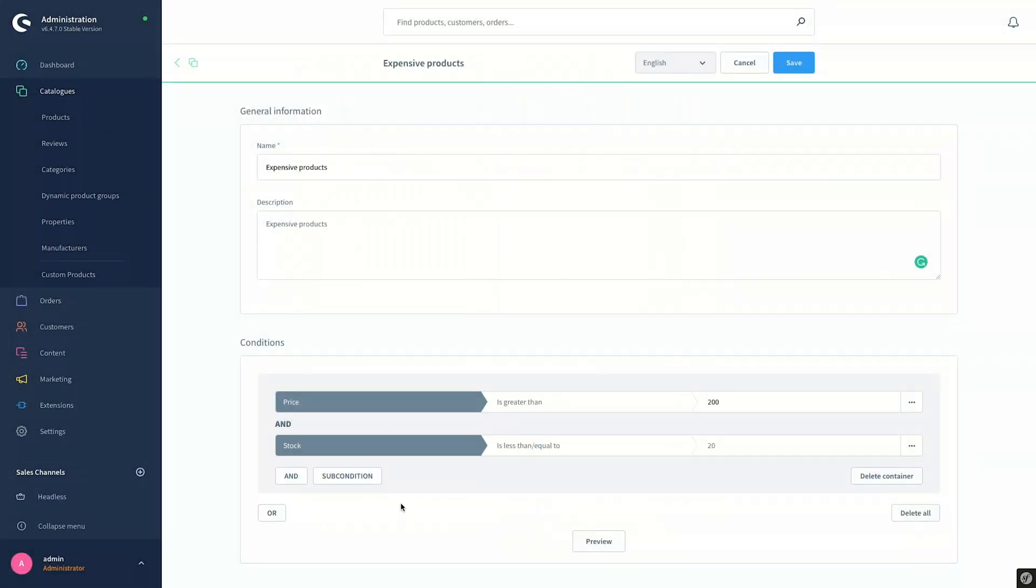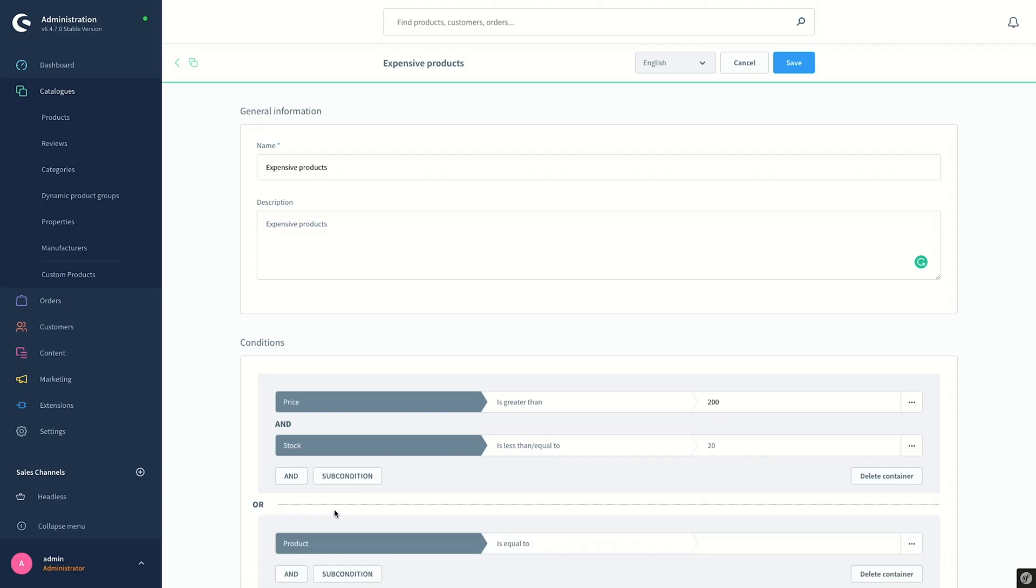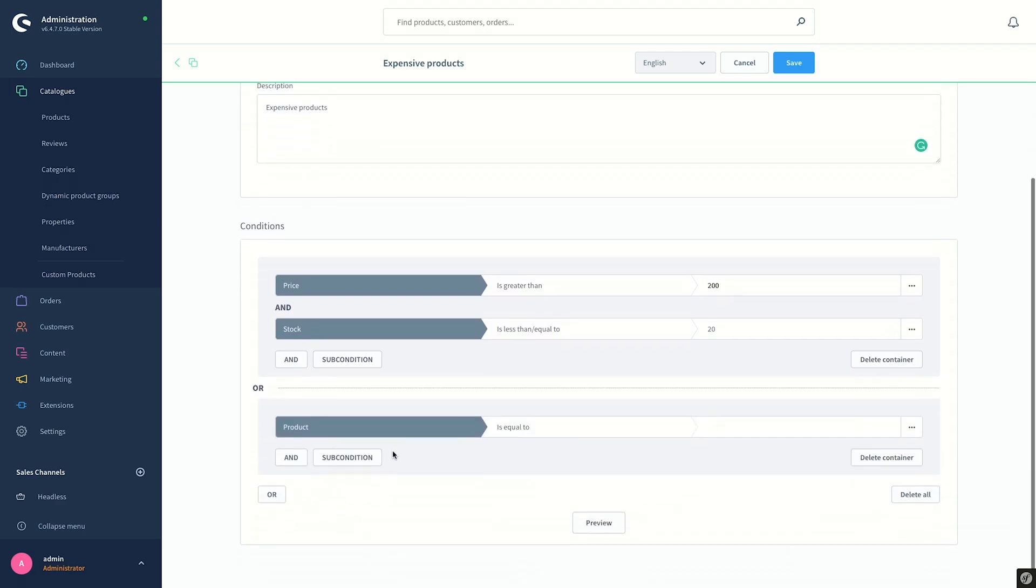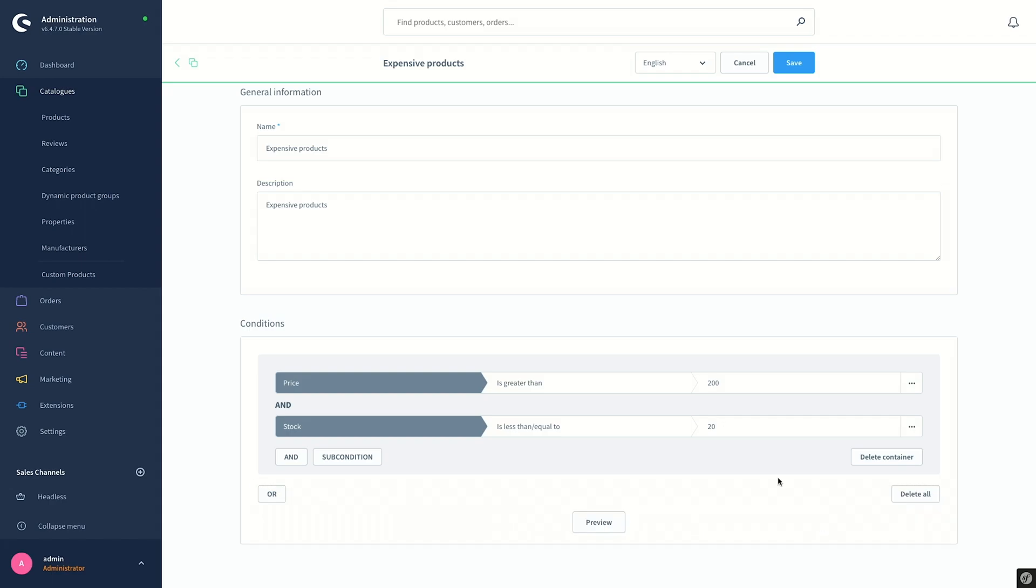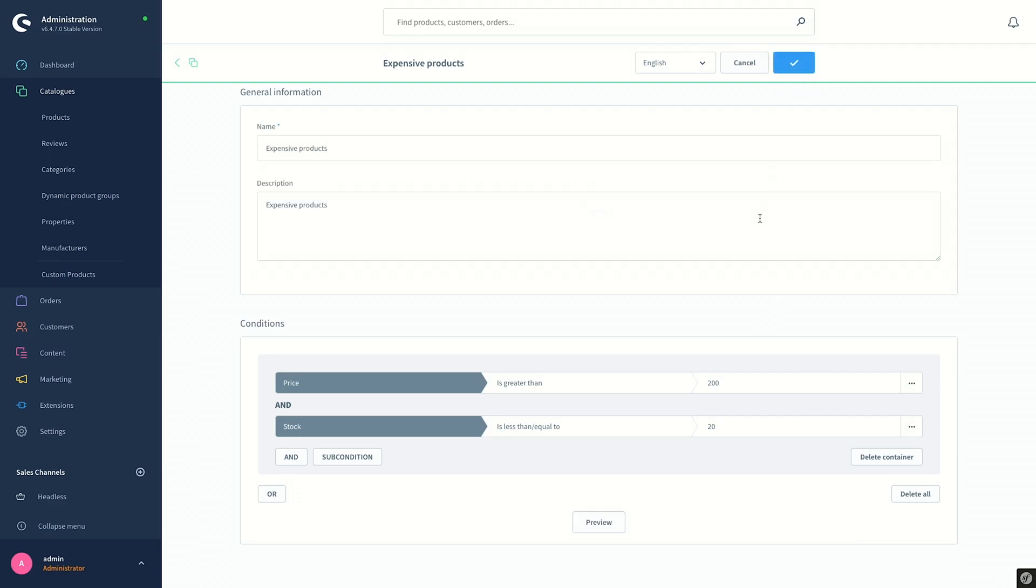We can add another condition by clicking on the OR button. This means either this condition or both of the above conditions should meet to display the products in the group. As we don't want this additional condition for now, I will delete the container and then click on the Save button here to save the dynamic product group.